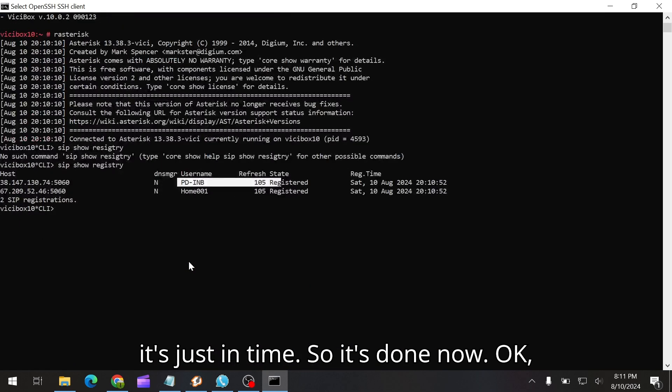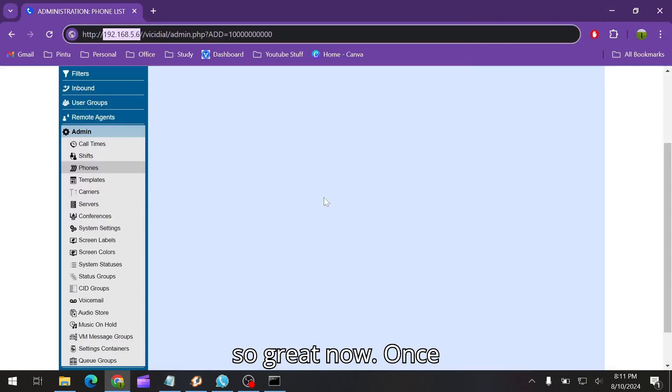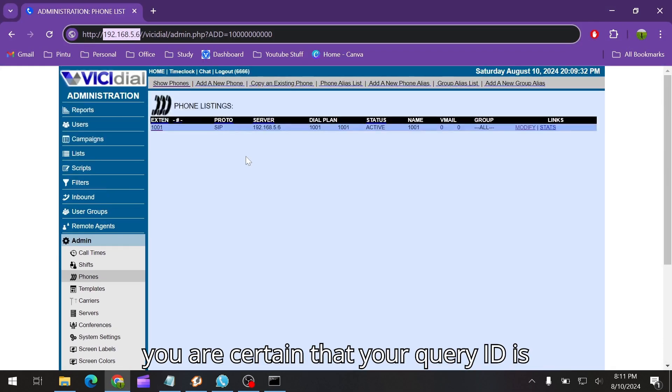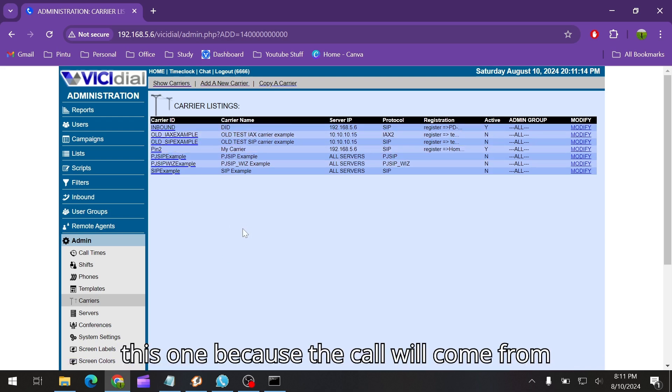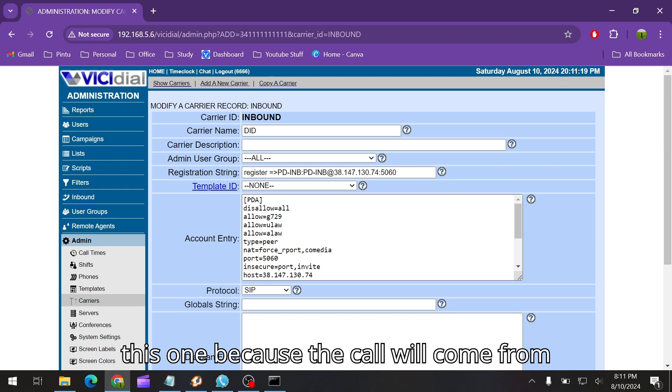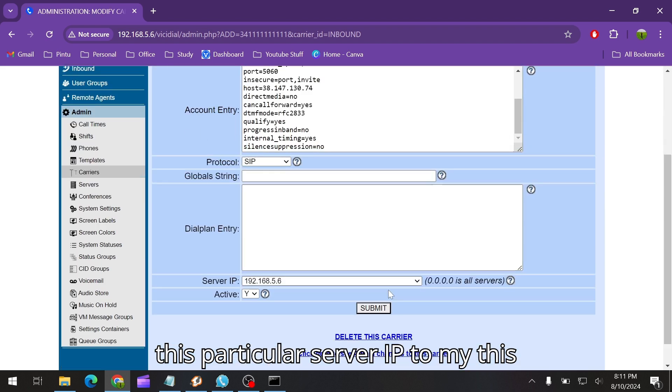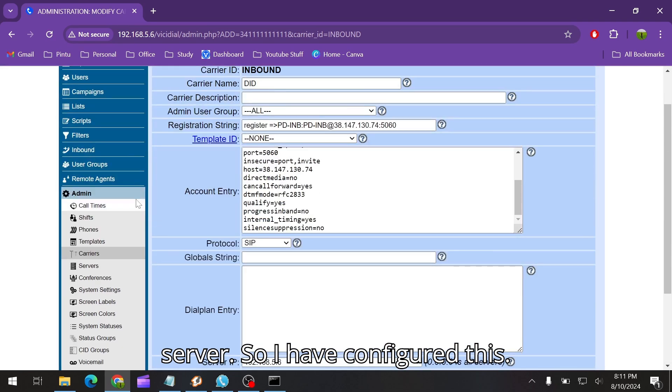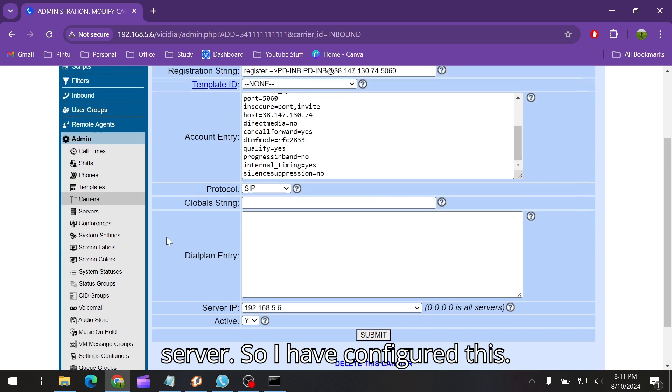Great, now once you are certain that your carrier is correctly configured, in my case which is this one, because the call will come from this particular server IP to my server, I have configured this.